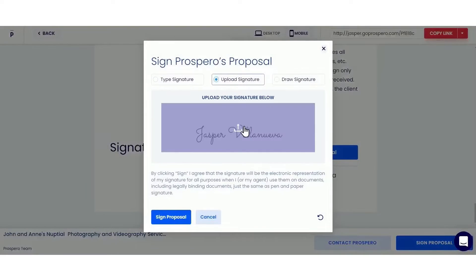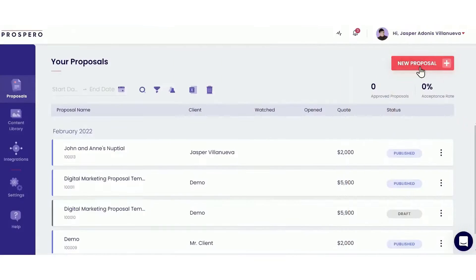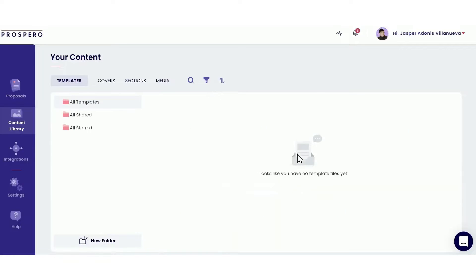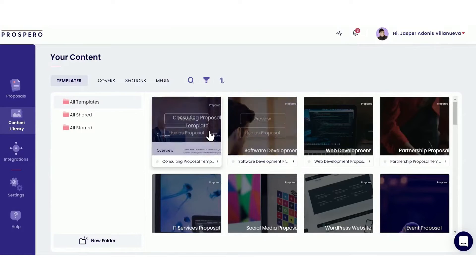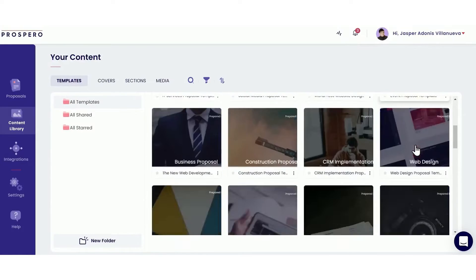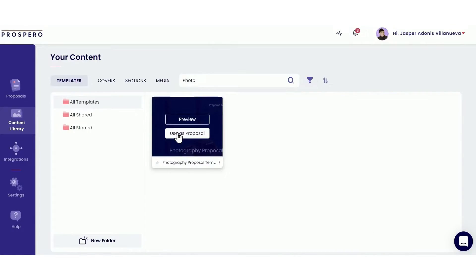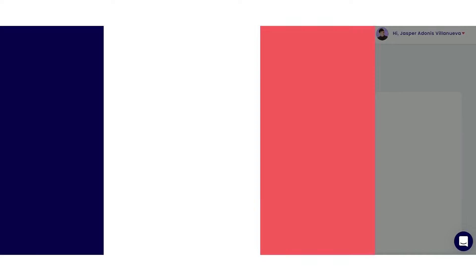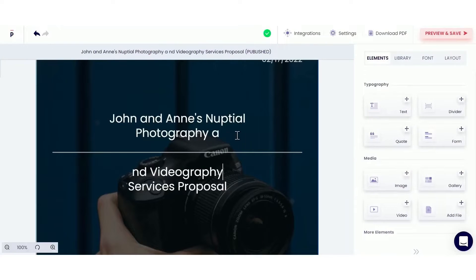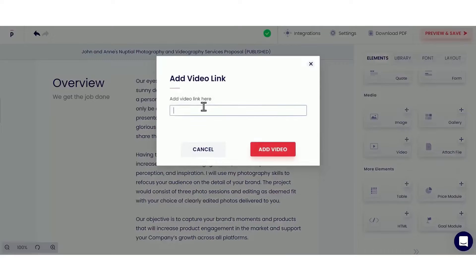Prospero integrates with FreshBooks, QuickBooks, Stripe, Integromat, and Zapier so you can generate any invoice and get paid with one click. You can also install third-party scripts like Google Analytics, Heat Maps, and Live Chats. Plus, Prospero offers a 14-day free trial where no credit card is required.